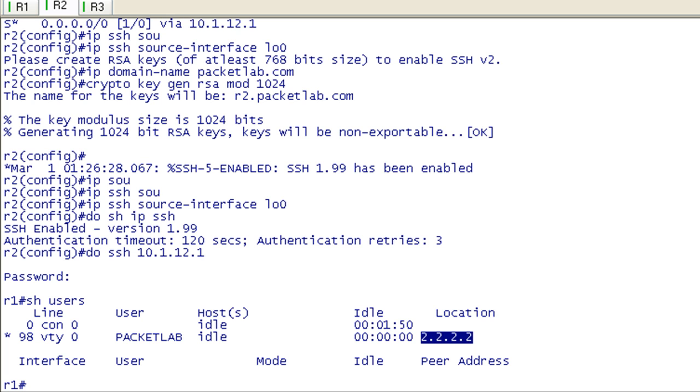The big thing to know is that the steps you're going to want to follow, you're going to need to follow at least, are to, first off, have an IOS that supports SSH. You can use the Feature Navigator on Cisco.com to figure that out. You're probably going to want a newer IOS which supports both SSH version 1 and SSH version 2. That's anything after 12.3.4, which doesn't really qualify as too very new in my book.